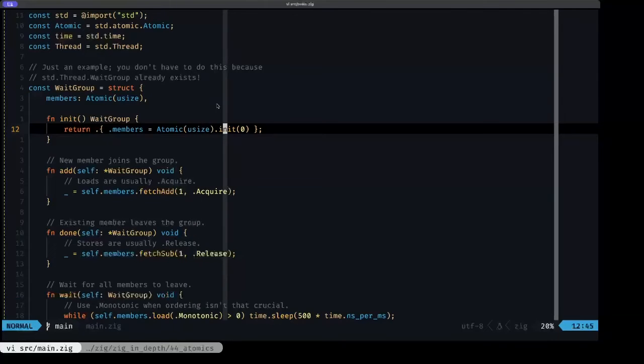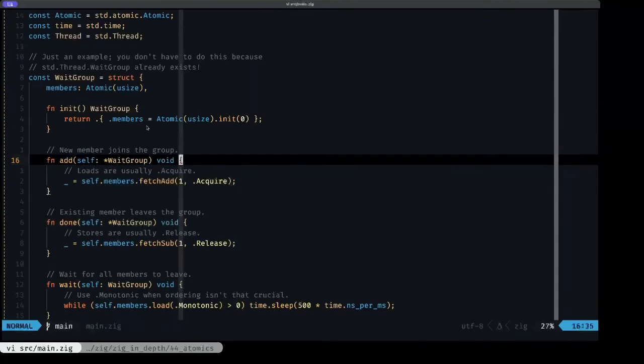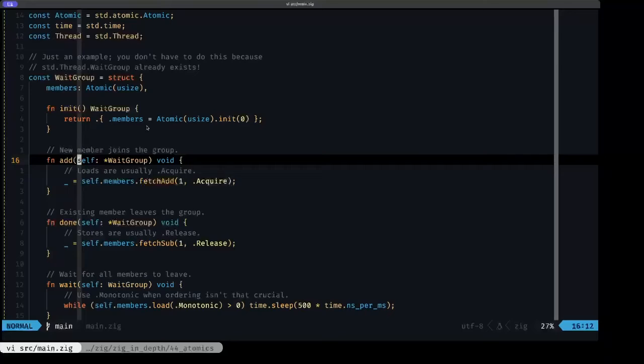Here we have a method called add, which basically signals that a new member or a new thread is joining this wait group, and to do that we have to increment the counter.